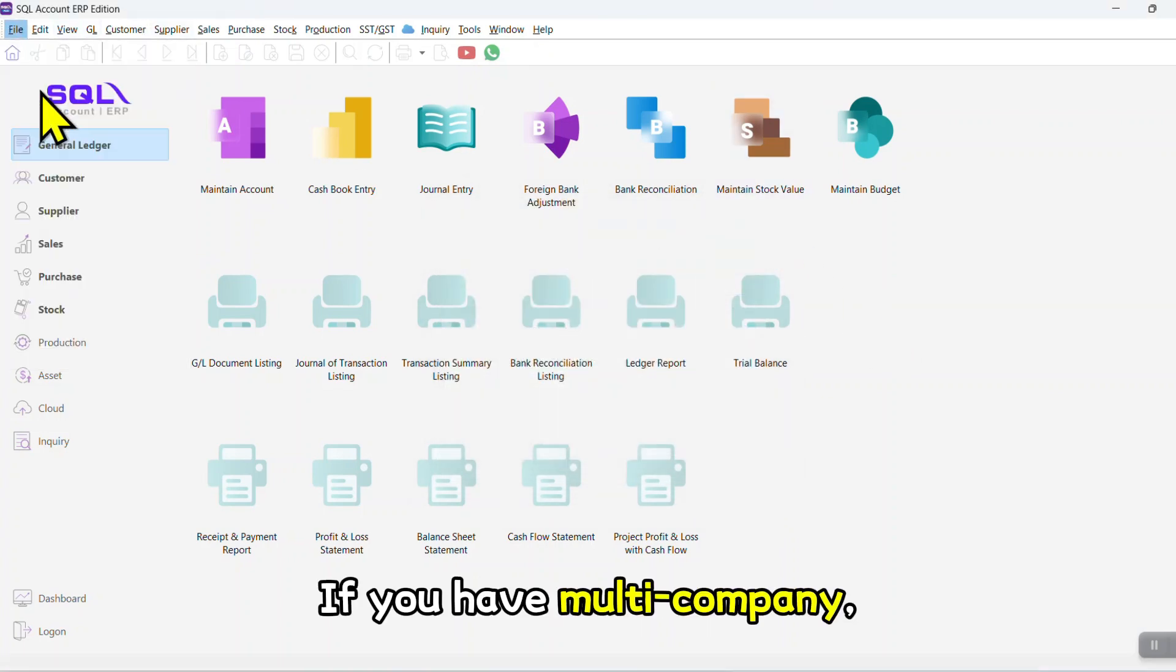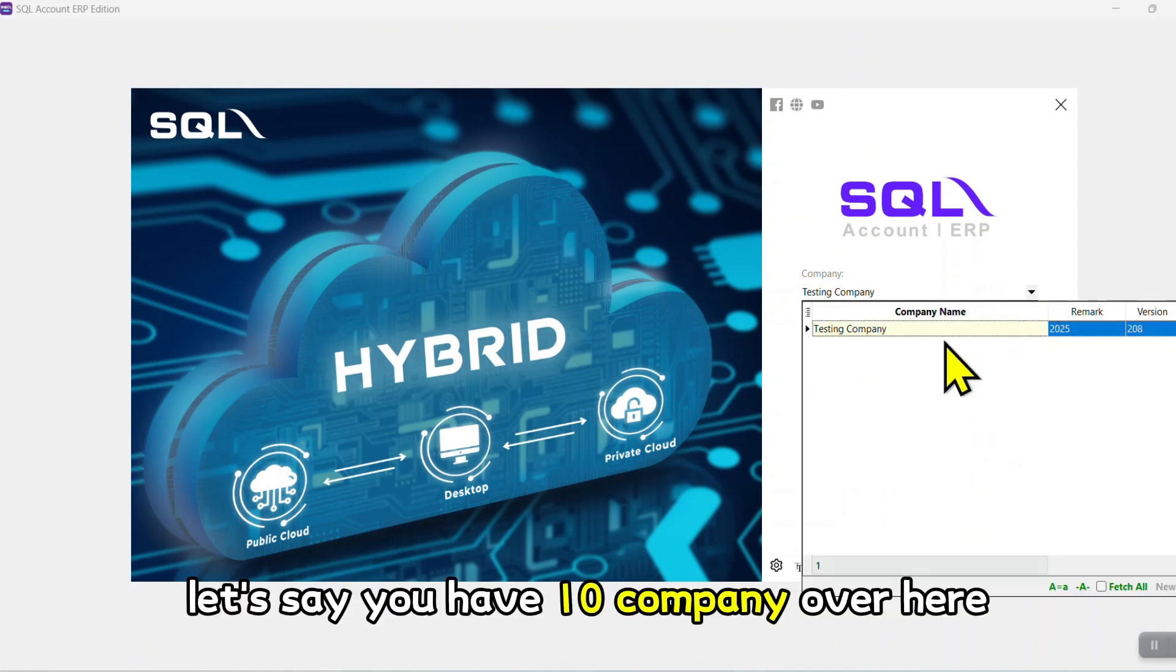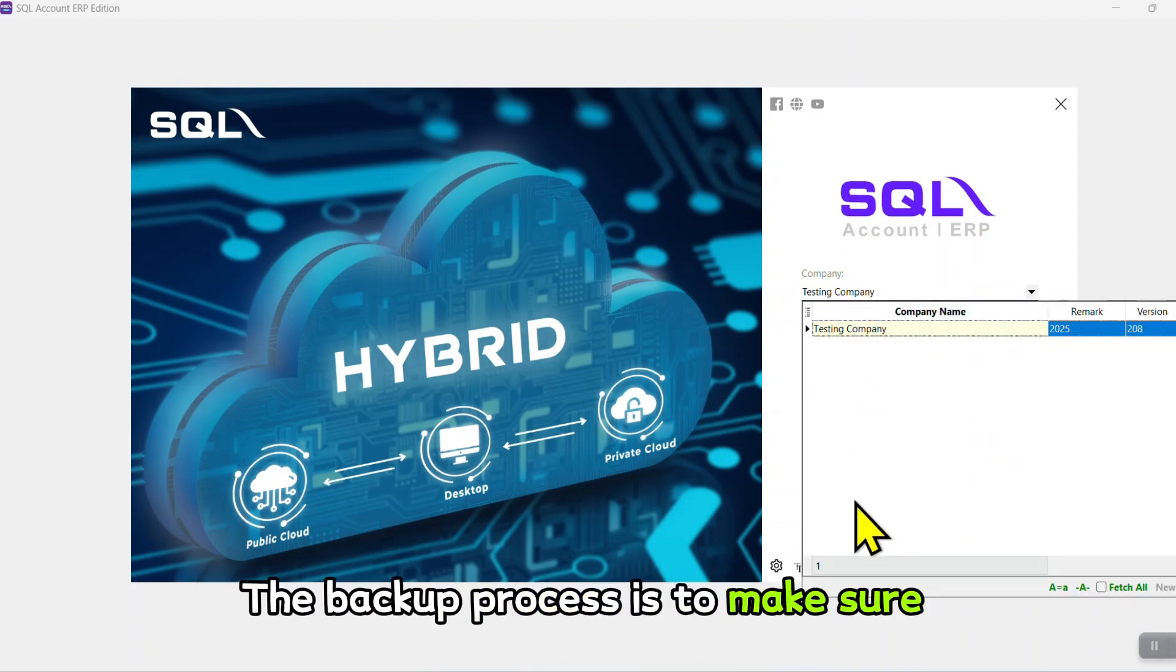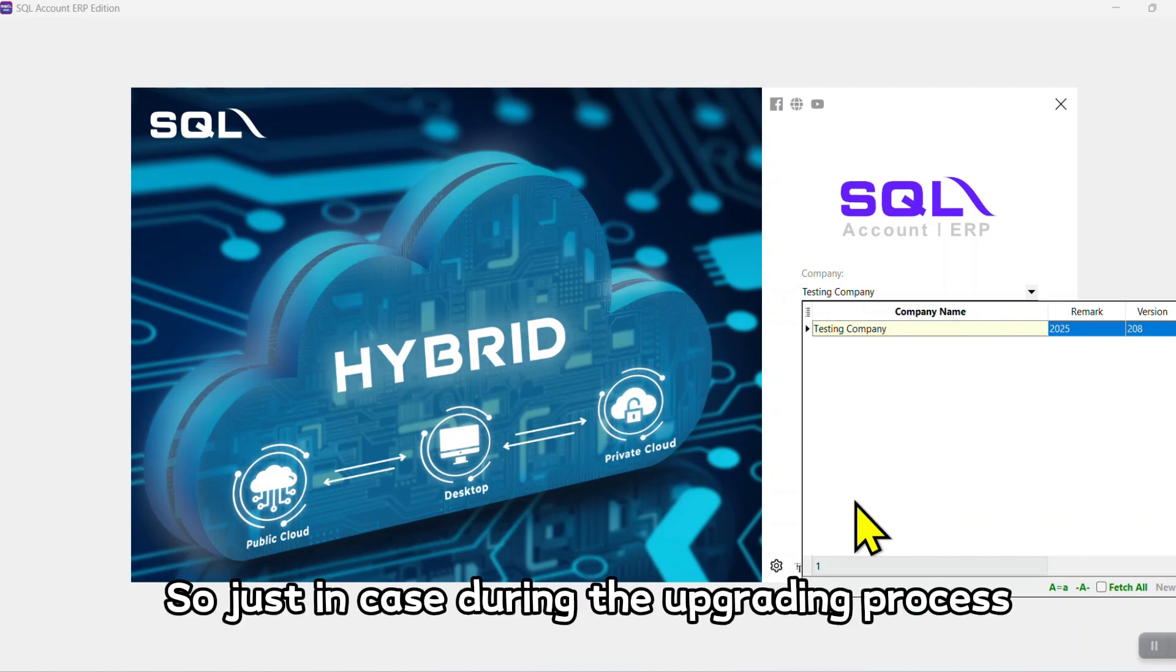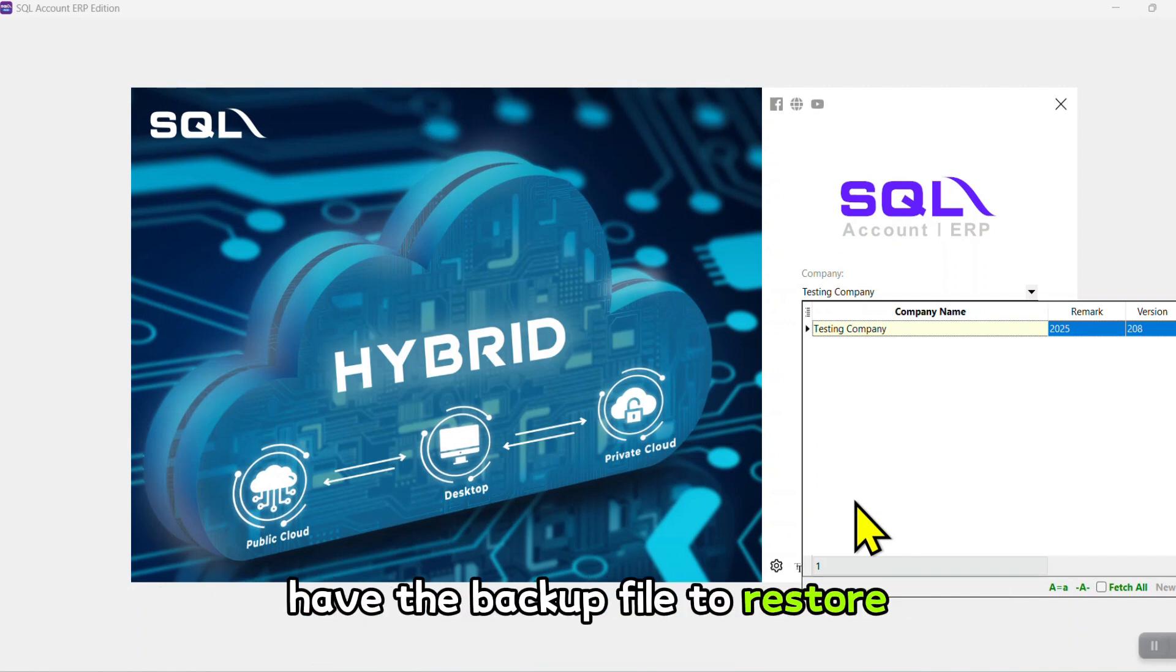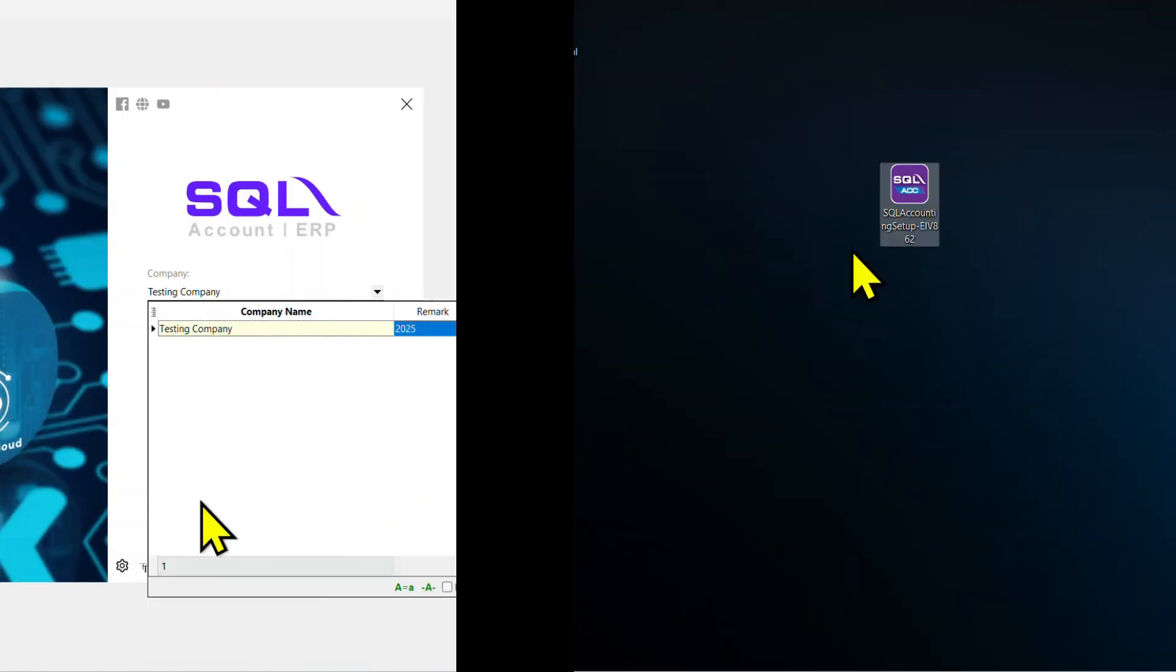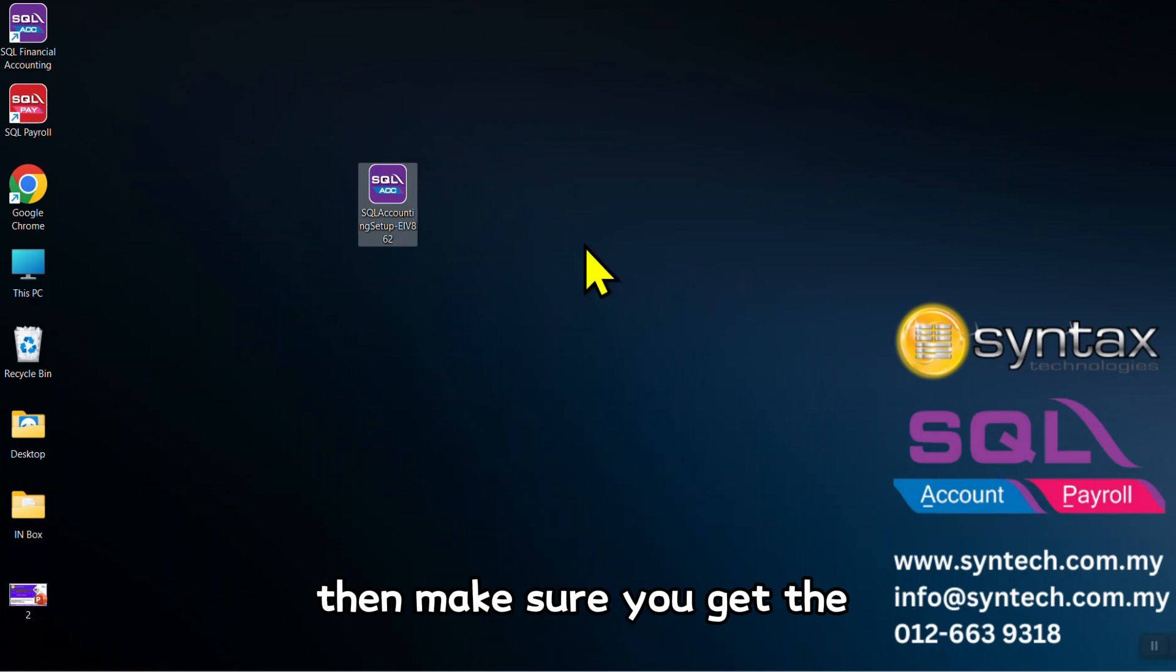If you have multi-company, let's say you have 10 companies, you must backup all 10 companies. The backup process is to make sure you have all the backup files, so just in case during the upgrading process anything happens, database corrupt, you still have the backup file to restore and continue accordingly.